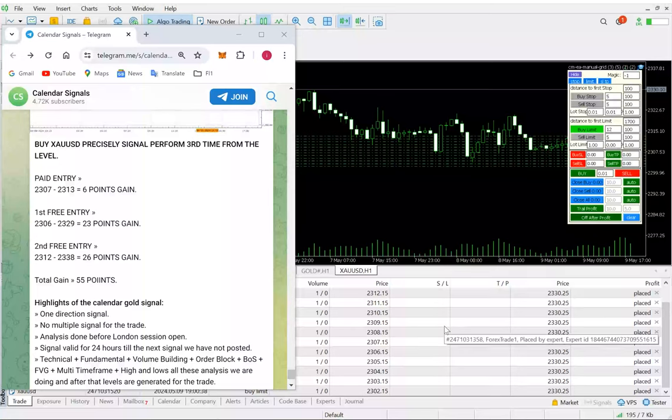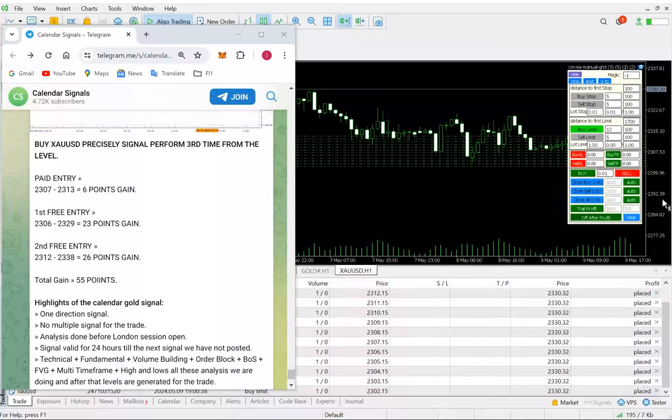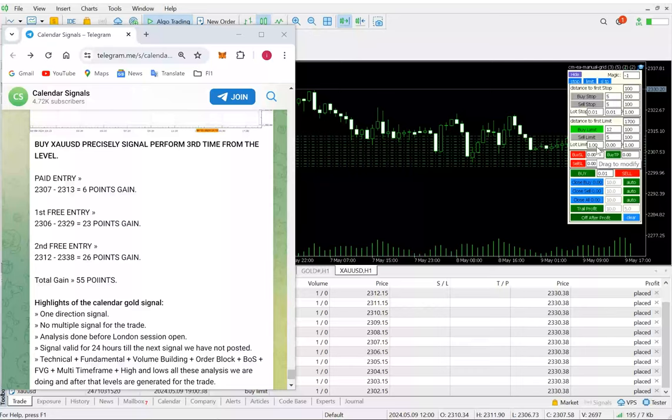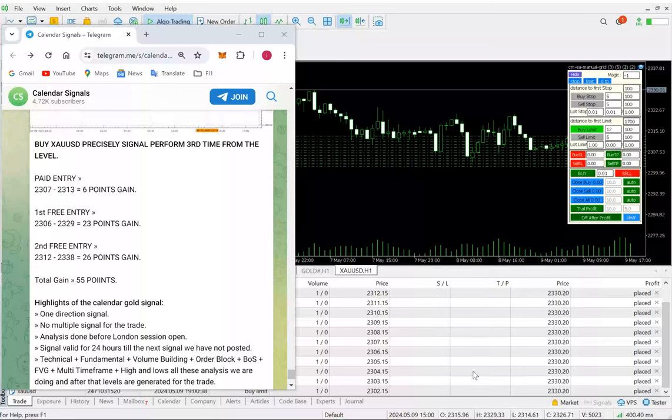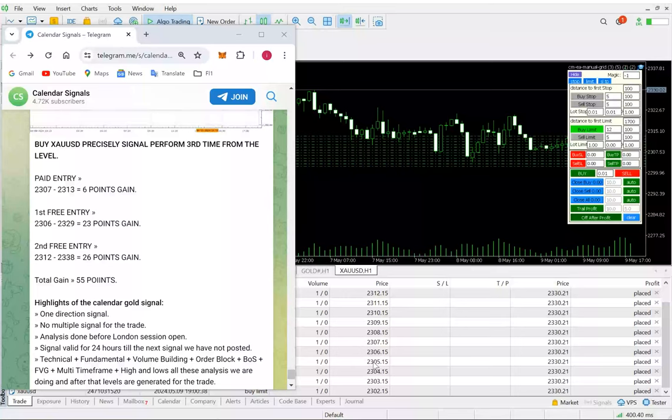It will make your trading very easy. At the same time, you can select the lot size from here - how much lot size you want to use, and whether you want to compound the lot size. Let's say I'm not compounding here, so I've kept it at zero. Based on that, it will take the orders from this price.